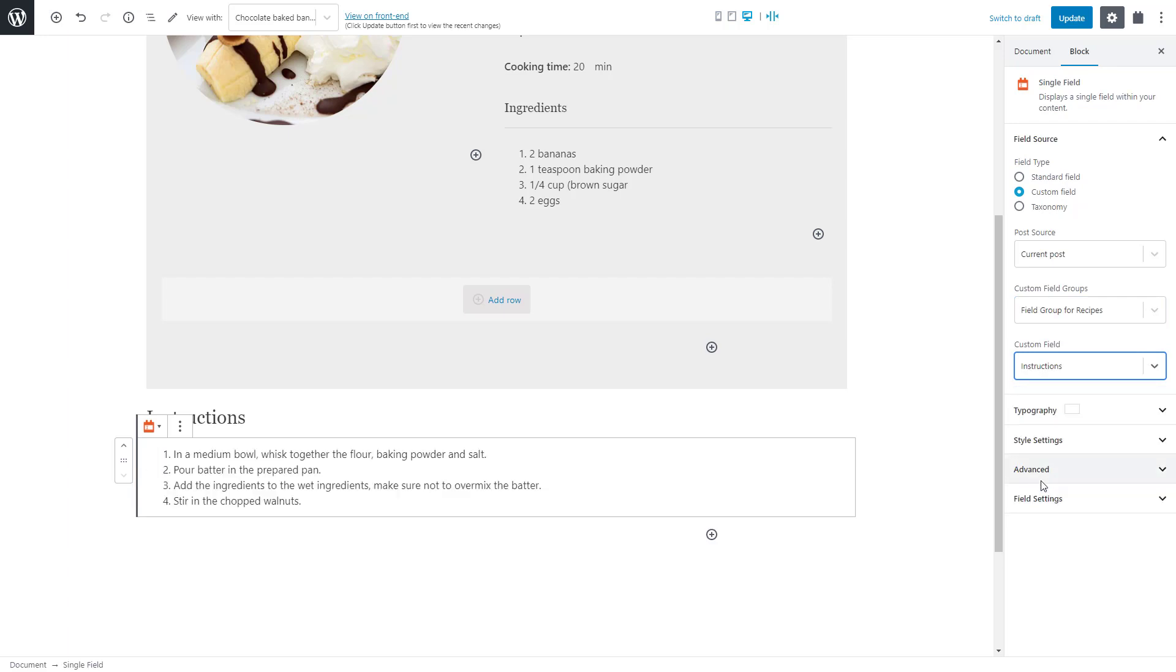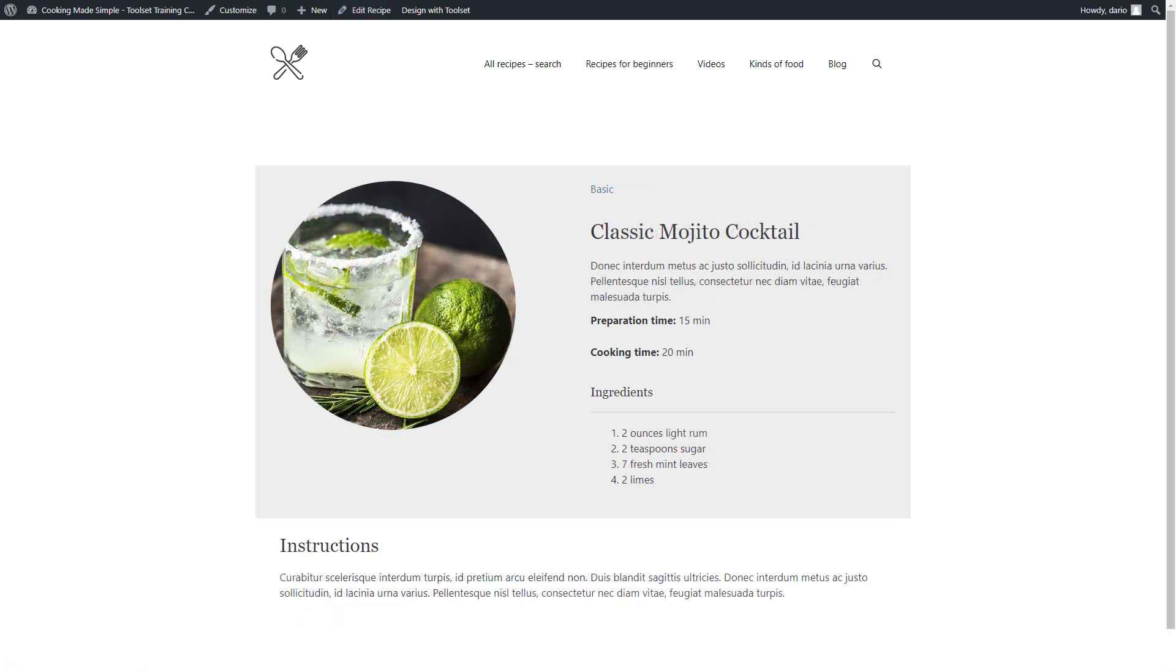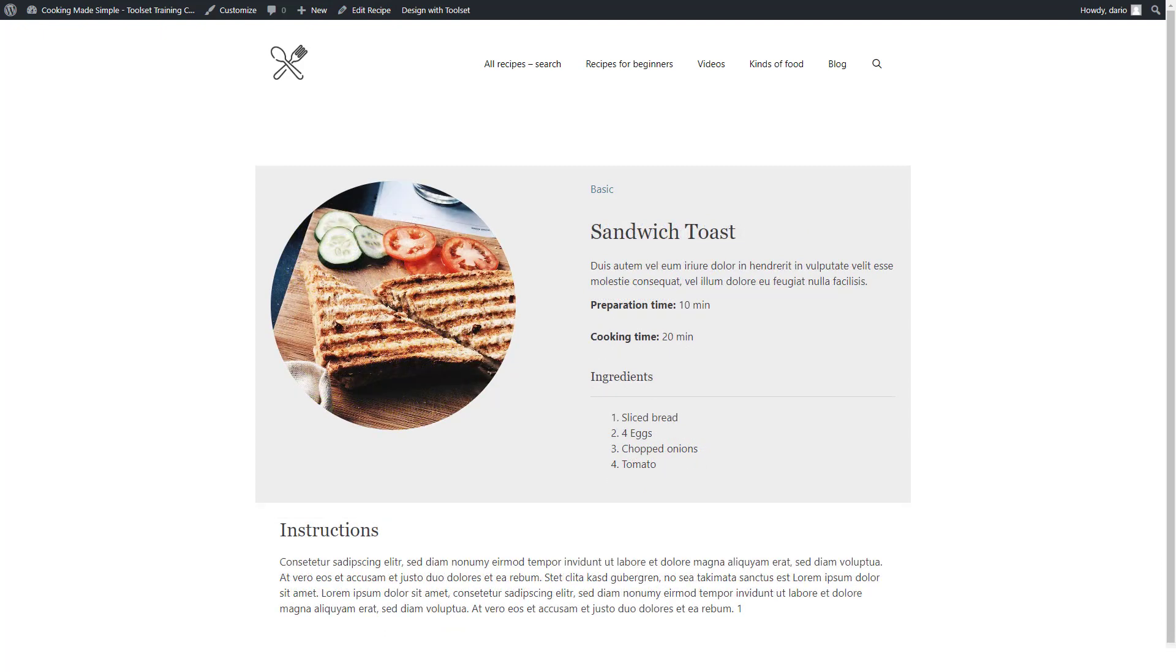And that's it! Let's check a few recipe posts on the front end. Very nice! All our recipes use the same dynamic template that we visually designed using Toolset.